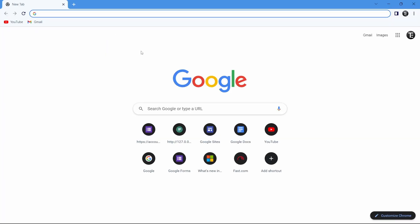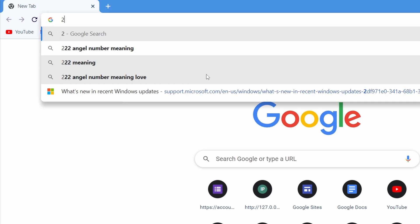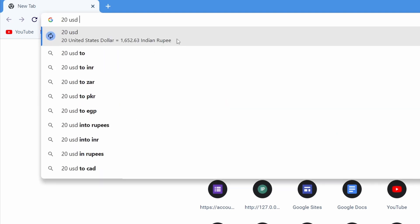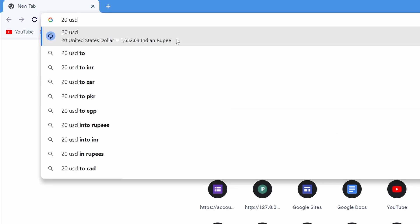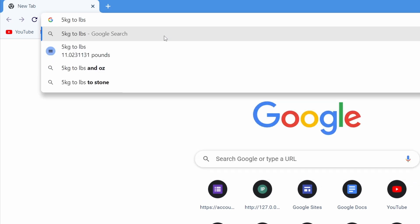Another thing you can do is use the search bar for conversions. If you want to convert currency or any units like weight, you can just type that in on top. If I put 20 USD, it's converted to Indian rupee. The same way I can do this to convert kg to pounds. I can just type 5 kg to lbs and the result has come here.